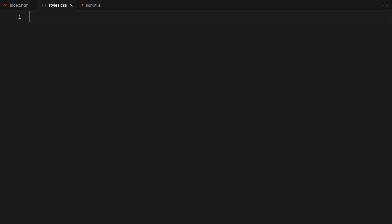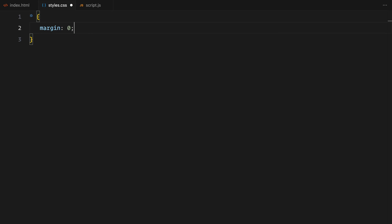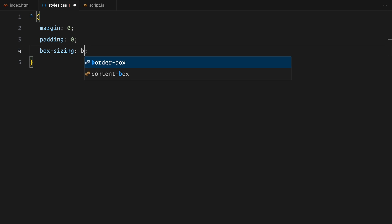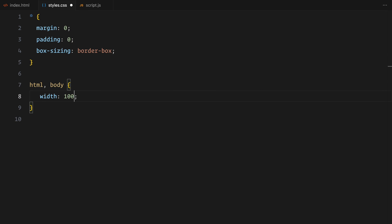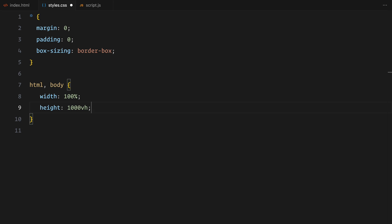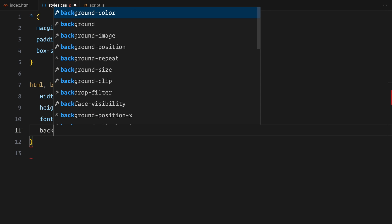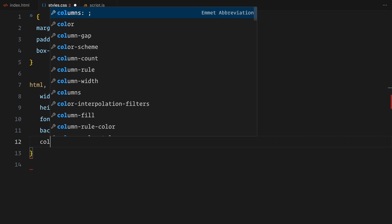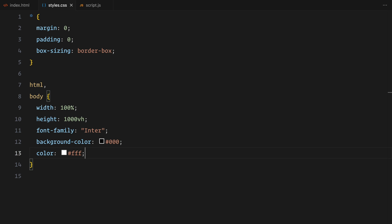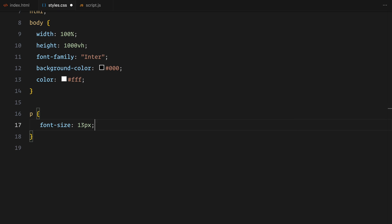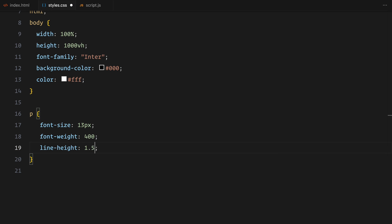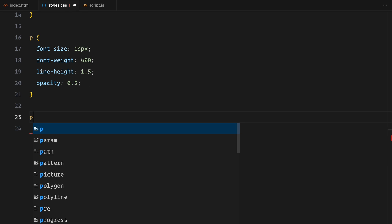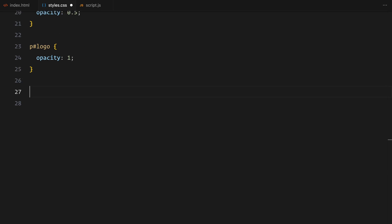Now let's move on to the CSS. We'll start with a simple reset to remove any default margins and paddings and make sure everything uses border box for sizing. Next, I'll set the HTML and body to take up the full width and height, giving the page a solid black background and white text. I've added a tall height of 1000 viewport height for now, so we have enough scroll space to test things out. I'm also setting a base style for paragraphs, a smaller font size, light weight and reduced opacity for that clean subtle look.